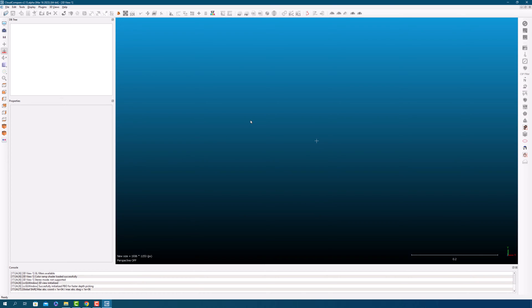But before we dive into the tools and features, let's look at the user interface. You'll notice that the layout is clean and intuitive, with a menu bar at the top and various panels and windows throughout the main interface.